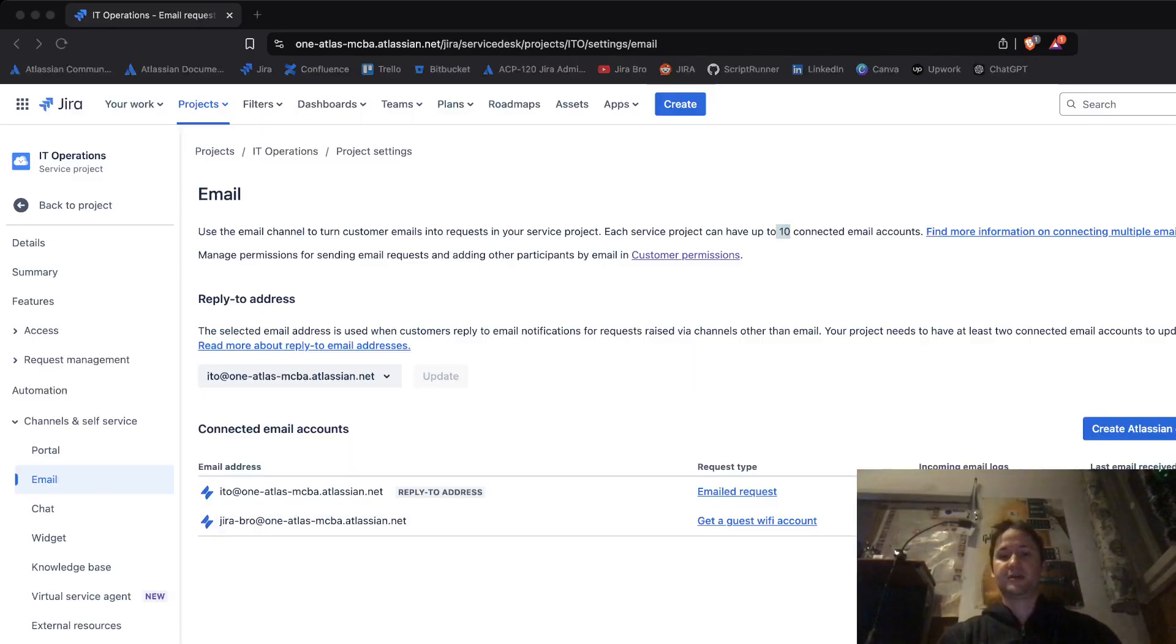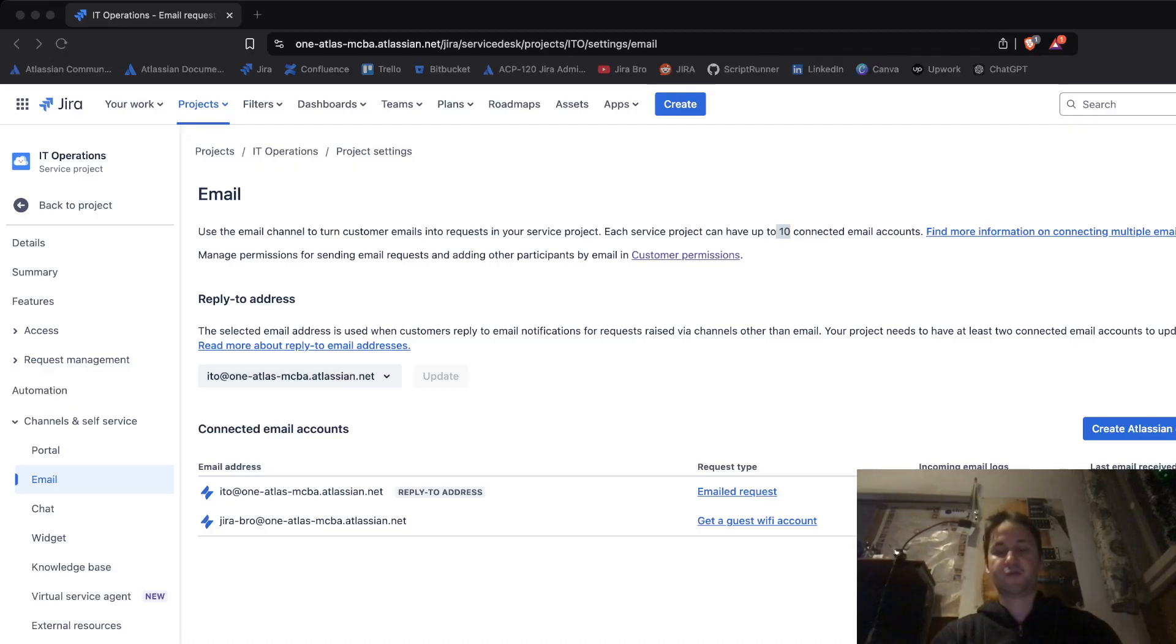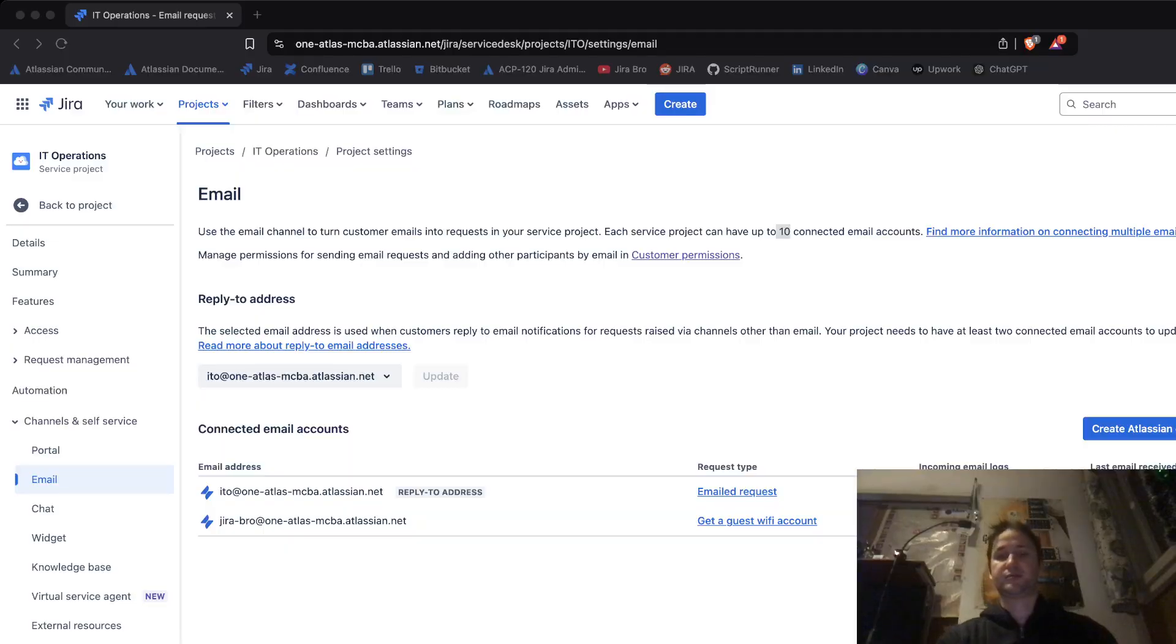So that is how the emails work for Jira Service Management. Don't forget to like, share, and subscribe to the channel. See you guys in the next video, bye bye.